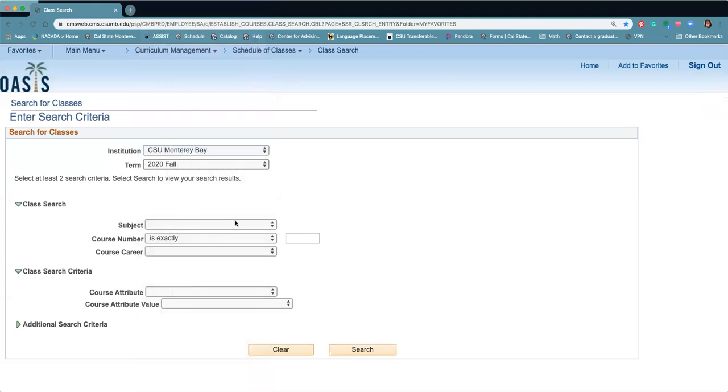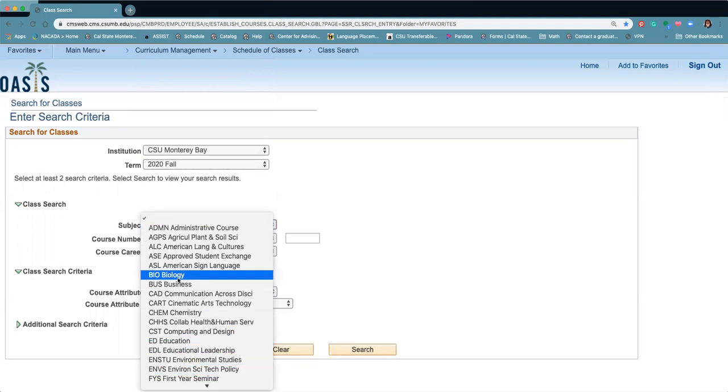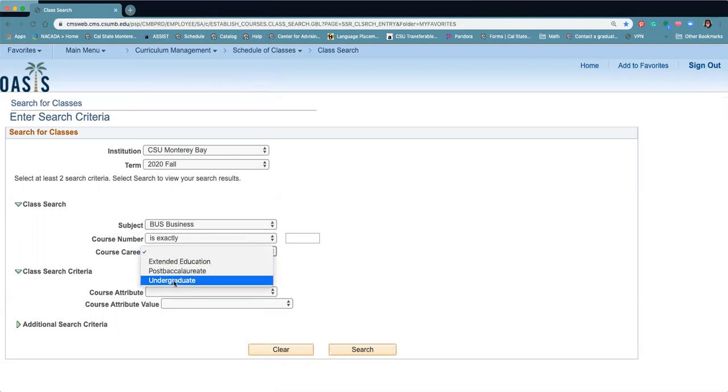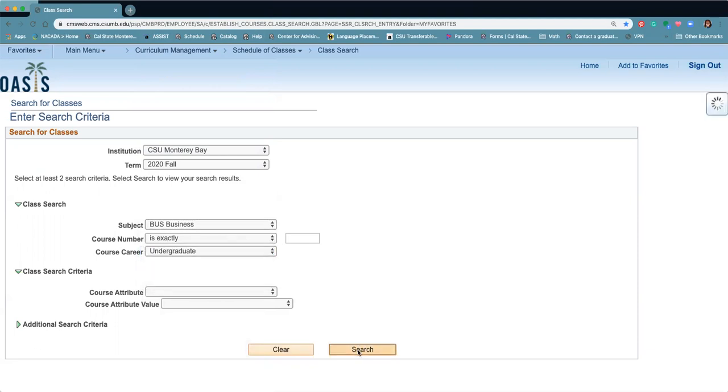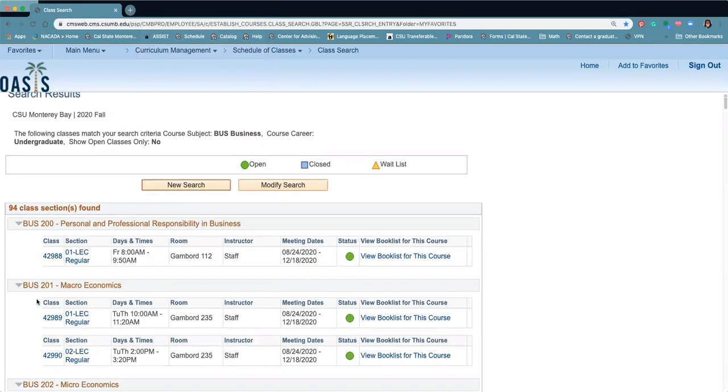Then you can do class search by subject. So let's say you're looking for a business class. You want to make sure you select undergraduate search and it's going to list all of the classes that are being offered in the business department.